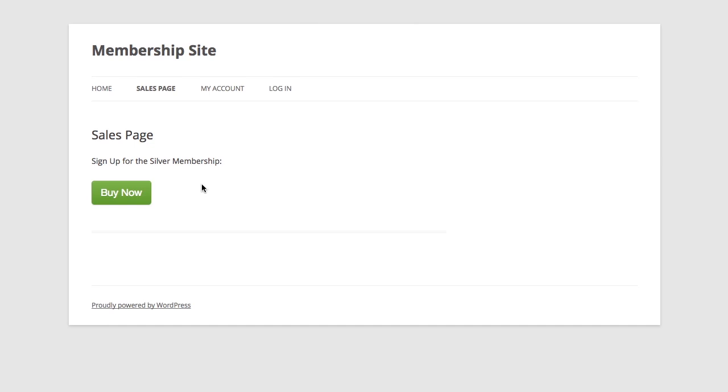Selling to an existing customer is much easier than acquiring a new customer, and the easiest and most effective way to do that is by making it easy for your members to purchase additional products using one-click checkout functionality, which means that the customer doesn't have to re-enter their credit card details in order to make a purchase.